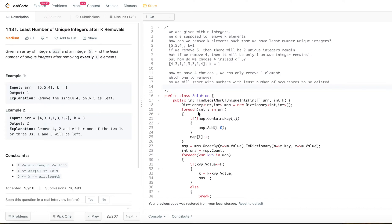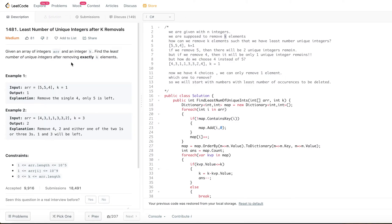Let's jump into today's problem: Least Number of Unique Integers After K Removes. Given an array of integers and an integer k, find the least number of unique integers after removing exactly k elements. We are given two inputs — an array of integers and an integer k. Let's say the number of integers in the array is n. We are supposed to remove k elements, and our task is to find the least number of unique integers possible after removing k elements.